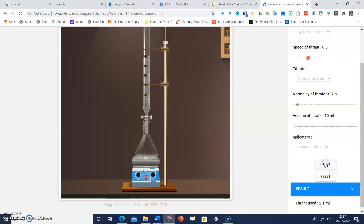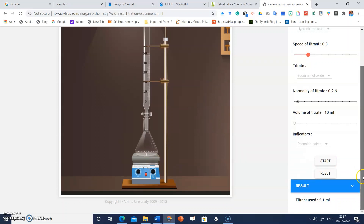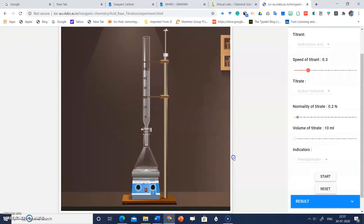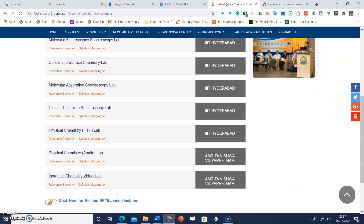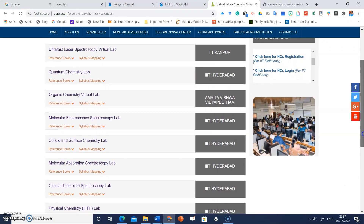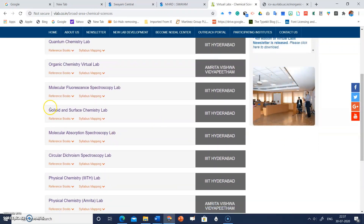Stop the experiment when the pink color disappears and note the result — the volume of titrant used is 2.1 ml. You can share these virtual lab links with your students to perform virtual experiments on these platforms.